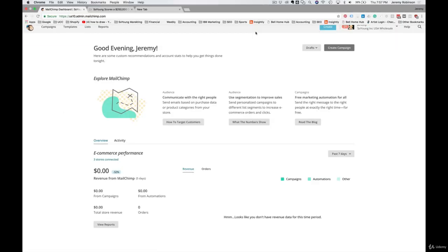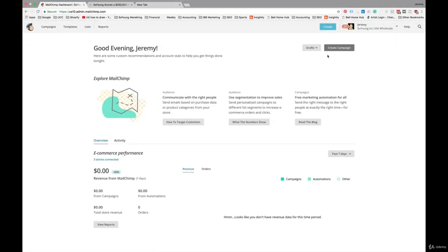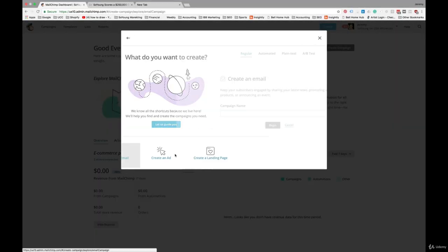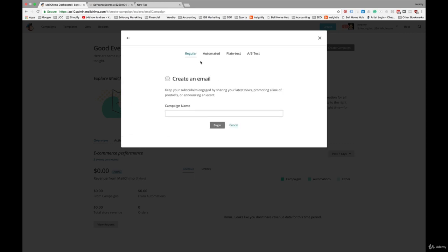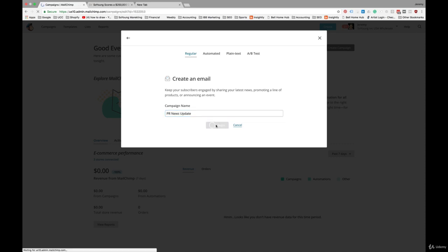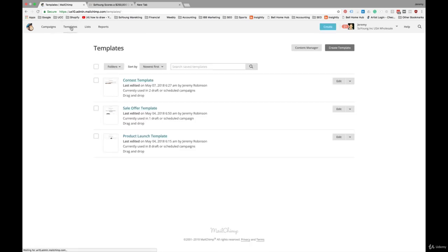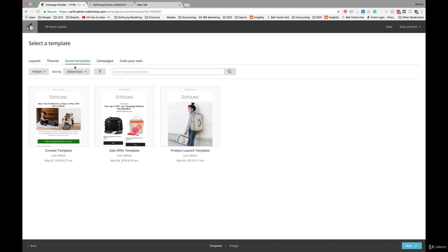So here we are back in MailChimp. Create a new campaign, create email, and we'll call this PR news update. And once again, we'll choose a template to work from. Okay, and let's choose the product launch template here.